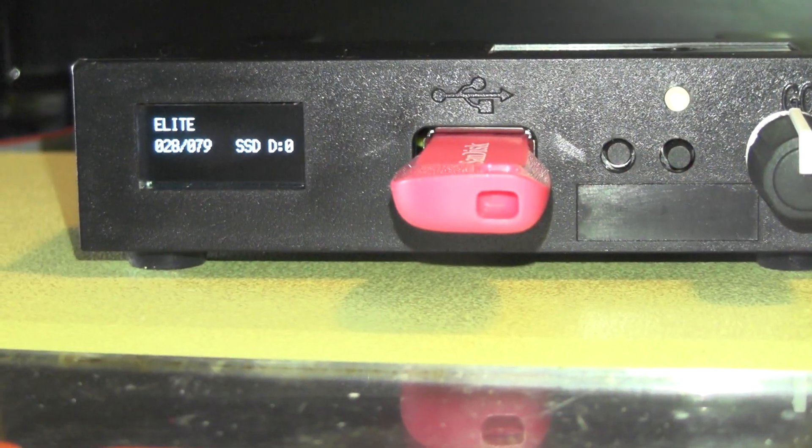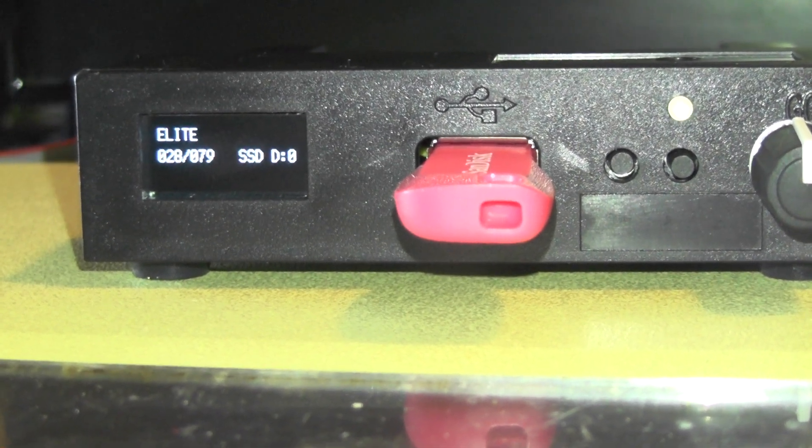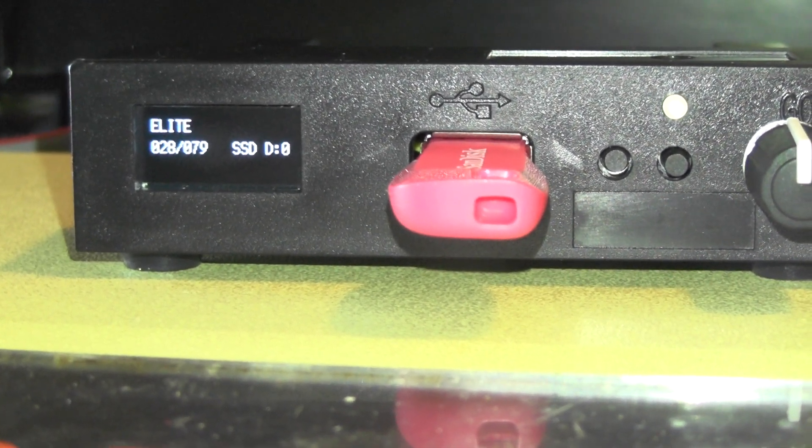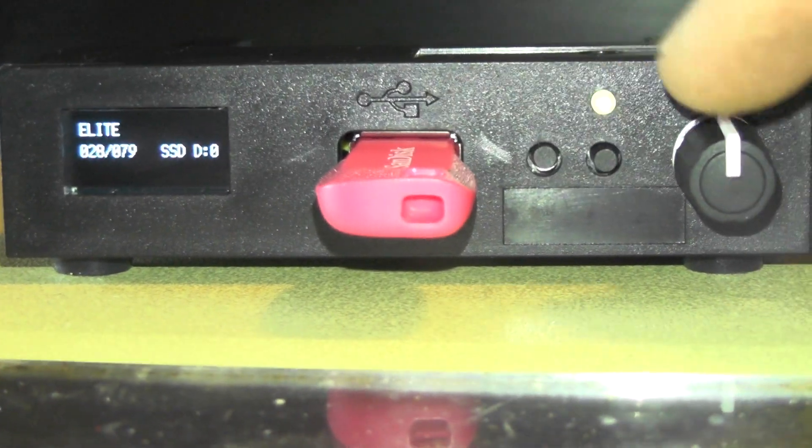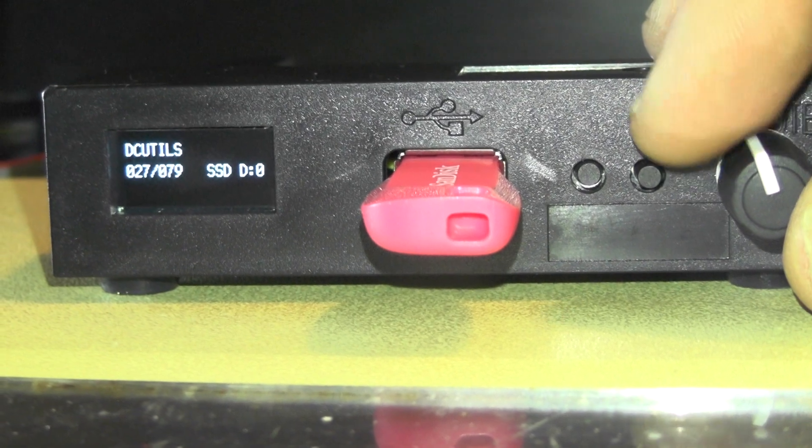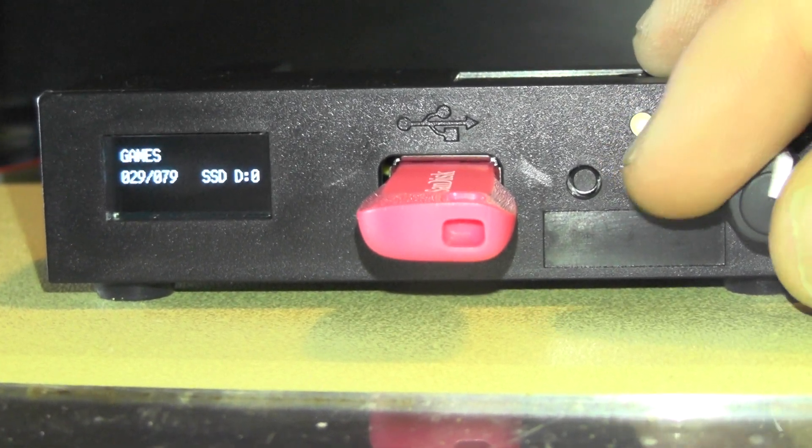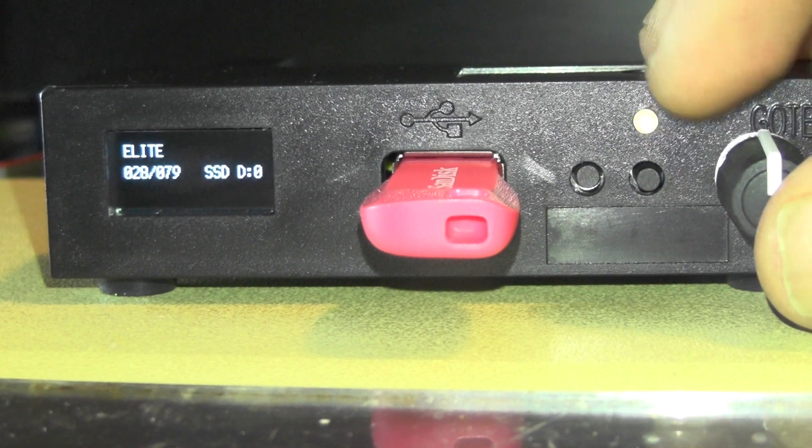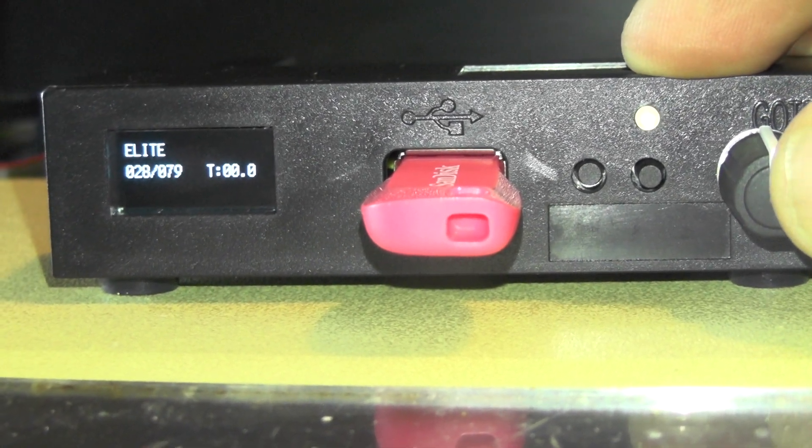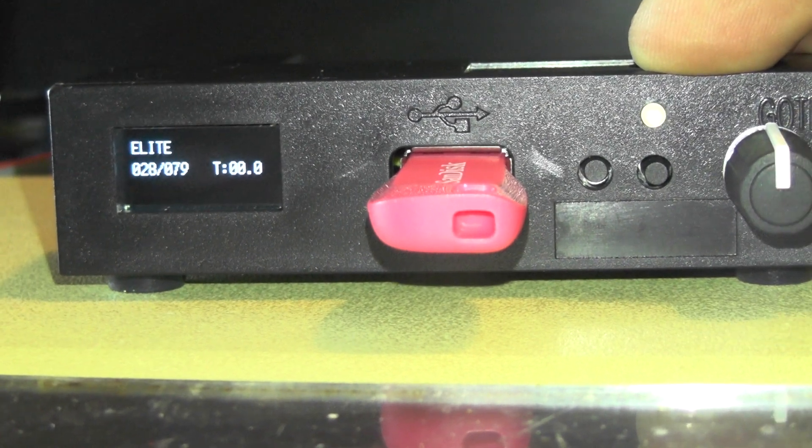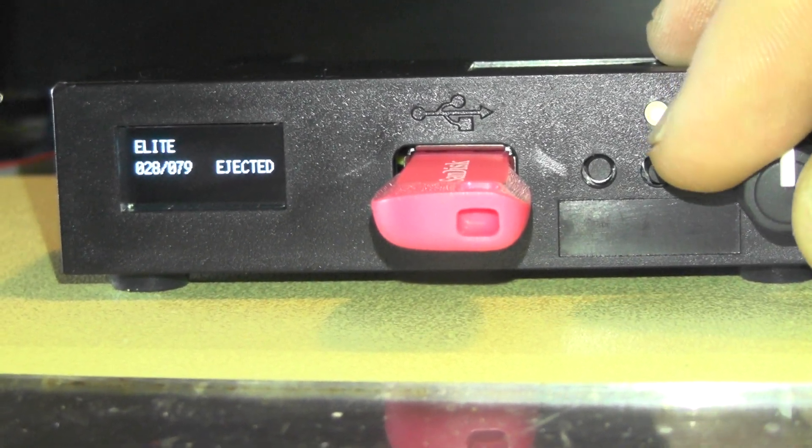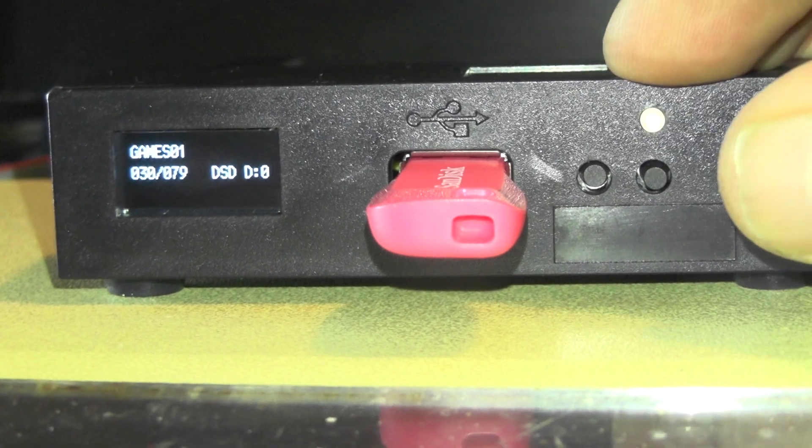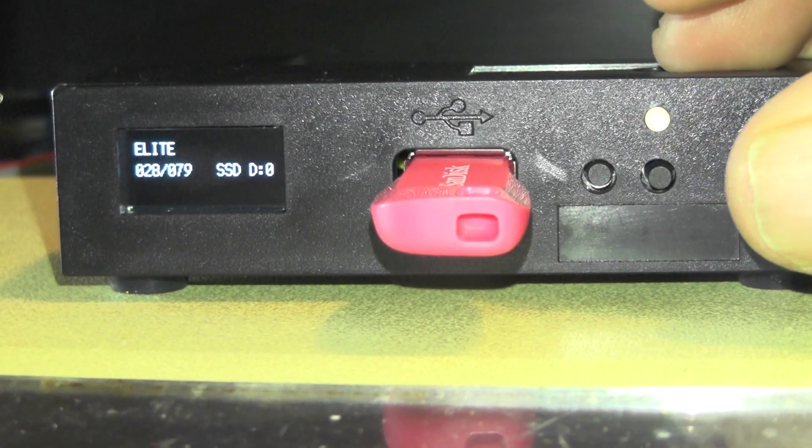On the screen we have Elite and it says Disk 028 of 79. It says 79 disk images, SSD. If we rotate the dial here, you can scroll through, DC Utils and this sort of stuff. If I want to insert Elite as a disk, I just press the button. You'll see it says TOO.0 means it's inserted. If I push the button again, it says ejected. So I want to insert Elite.